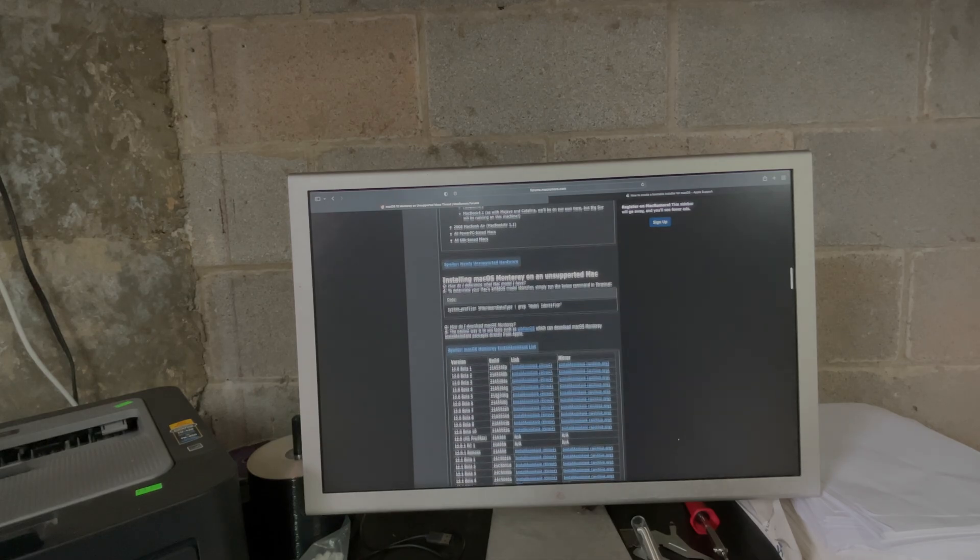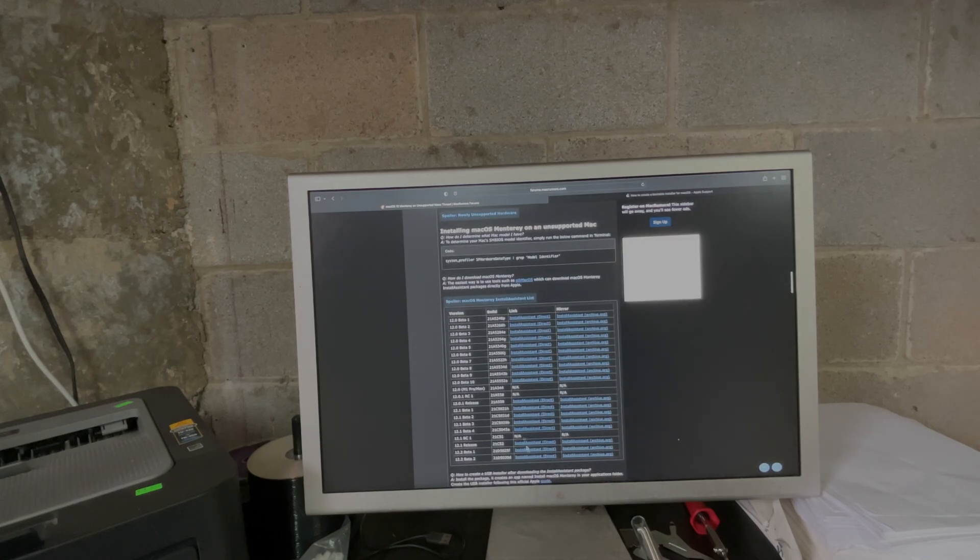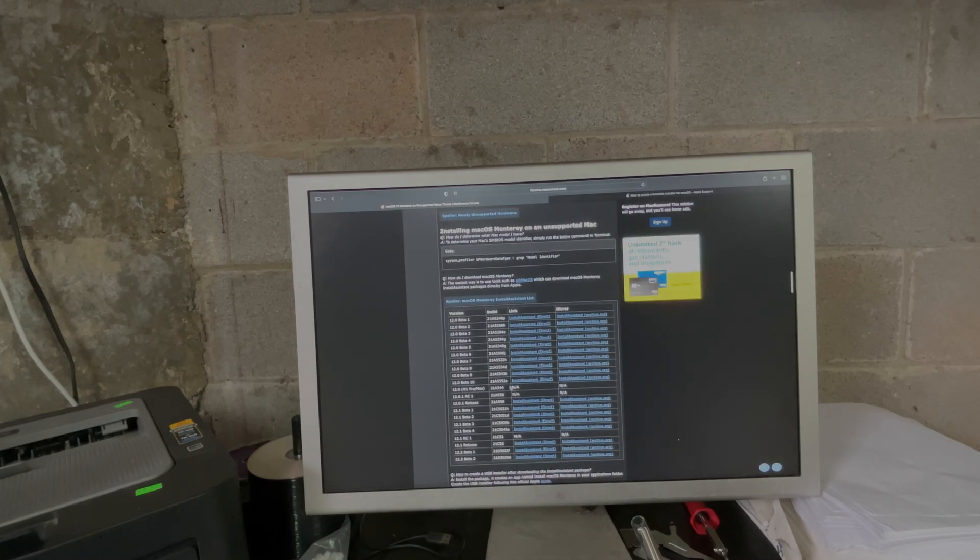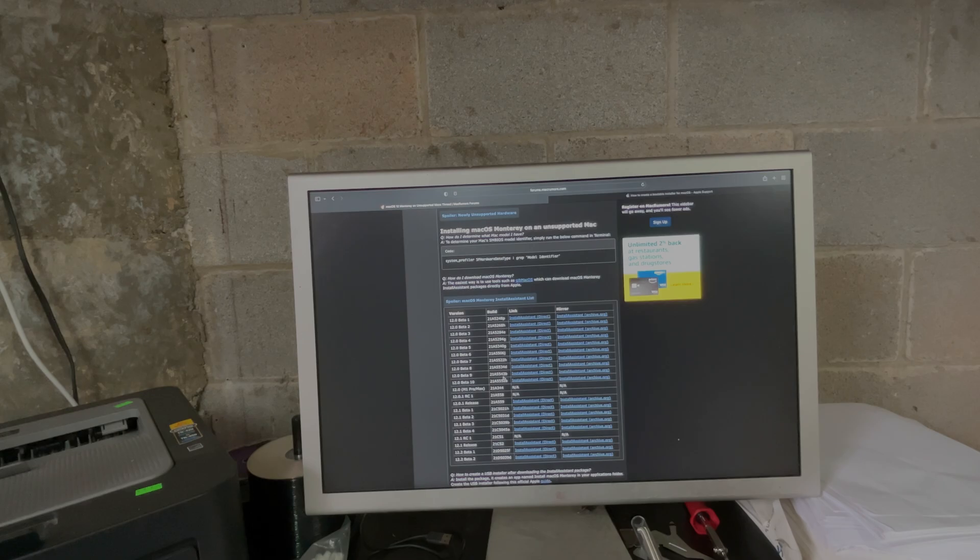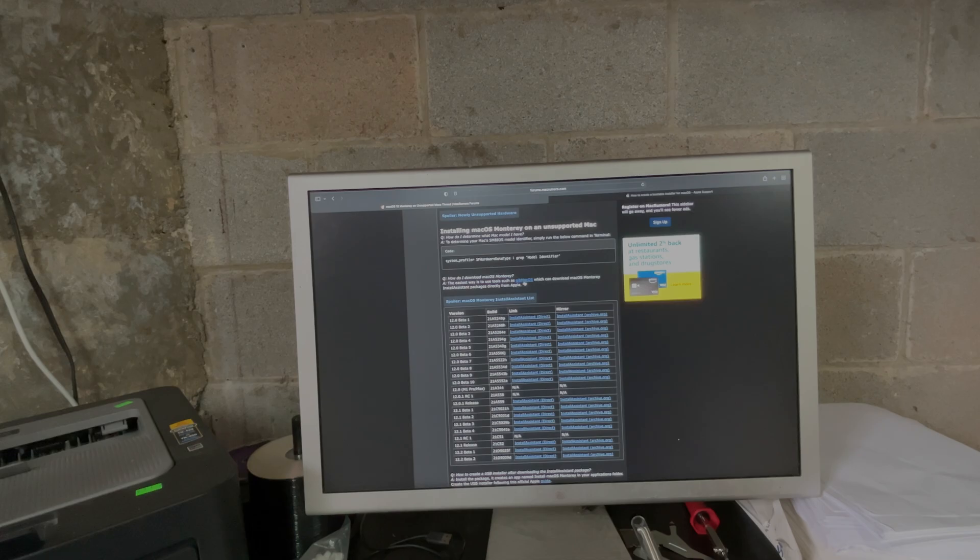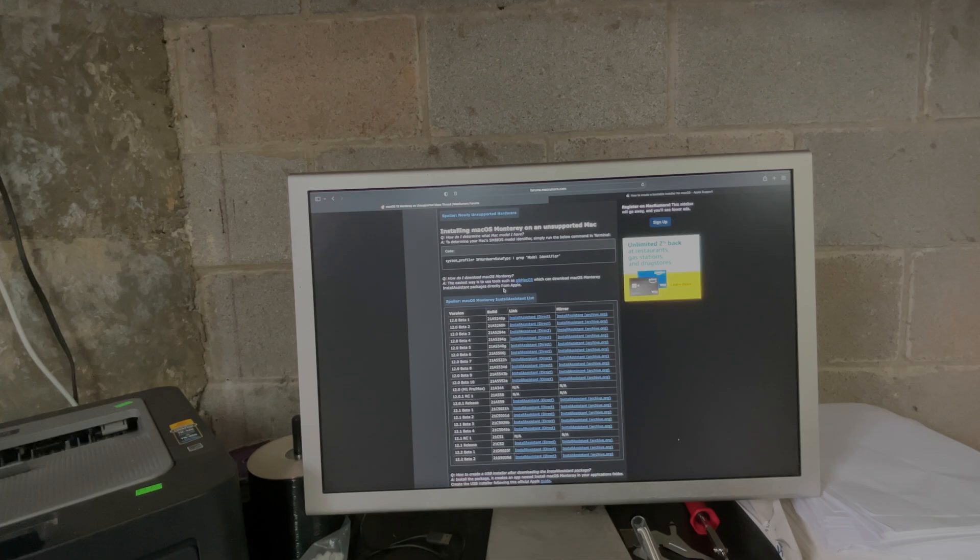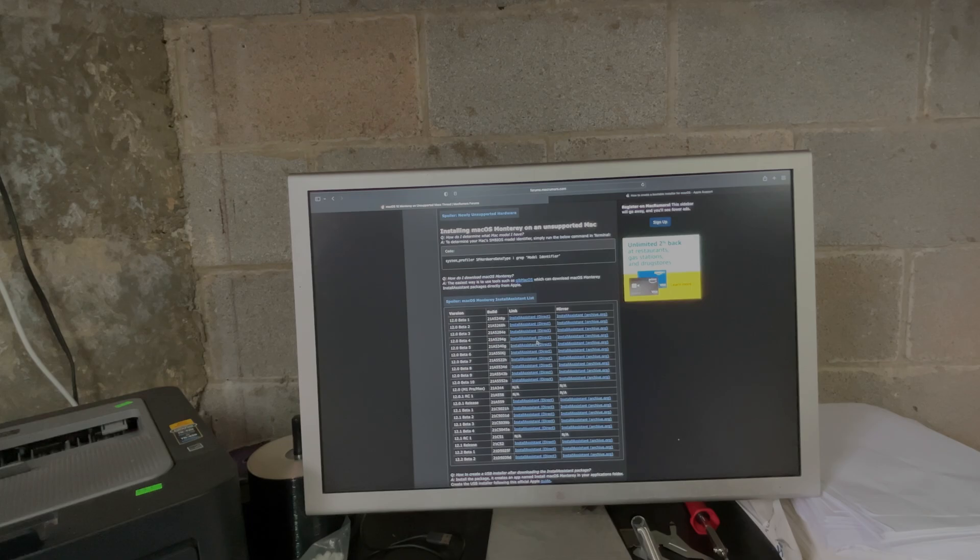The way I got Monterey was I went to the install assistant, but keep in mind I'm running Open Core which makes Monterey think that this is a supported Mac. So your mileage may vary, you may have to use gibMacOS which is kind of a drag and drop into the terminal way of getting it. But if you can go this route, you literally download it, run the package, and then you have Monterey in your applications folder.